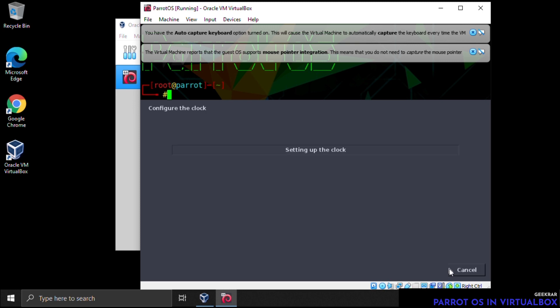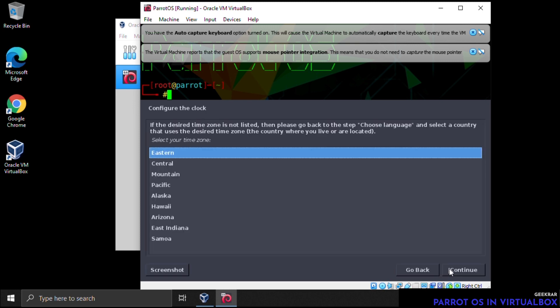To configure your clock, select your time zone. We're in the Eastern time zone so we'll leave it as Eastern.